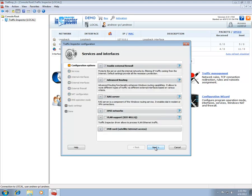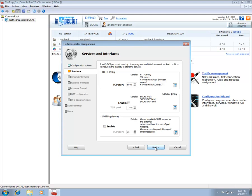The next two dialogs allow you to configure some of the Traffic Inspector and Windows functionality. Since we are only interested in the initial Traffic Inspector configuration, we can safely ignore them for now.